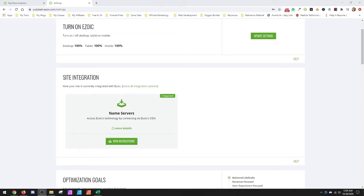Hey, it's Josh with ProBloggerIncome, and today I just wanted to talk about nameservers and why nameserver integration is the route you should take when you're setting yourself up with Ezoic.